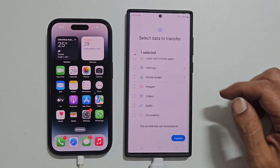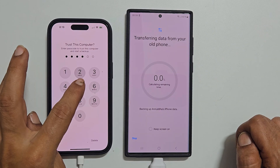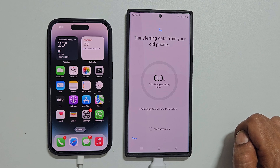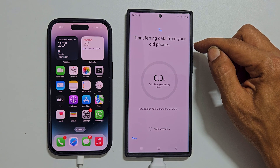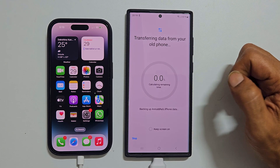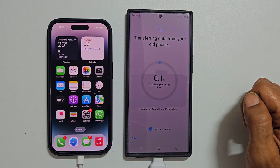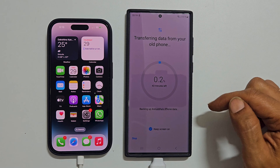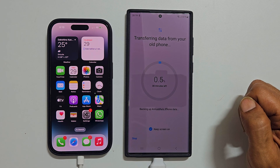Scroll down and tap Transfer. You need to enter the password on your iPhone to reconfirm. It shows transferring data from your old phone in the top portion and progress percentage. You can enable the option to keep the screen on. Depending on the data size, transfer time may vary. Wait till it finishes.